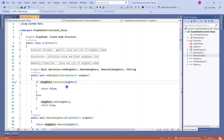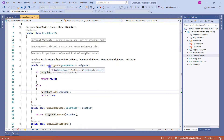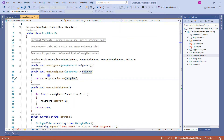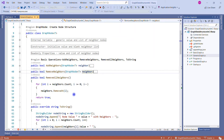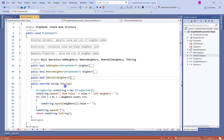In add neighbor, we first check if the neighbor list already contains that neighbor; if yes, we don't perform any operation — if no, we simply add that neighbor to the list. In remove neighbor, we go to the neighbor list and remove the neighbor, with an optional check for whether it's present. Remove all neighbors loops through every neighbor in the list and removes them one by one on an index basis.